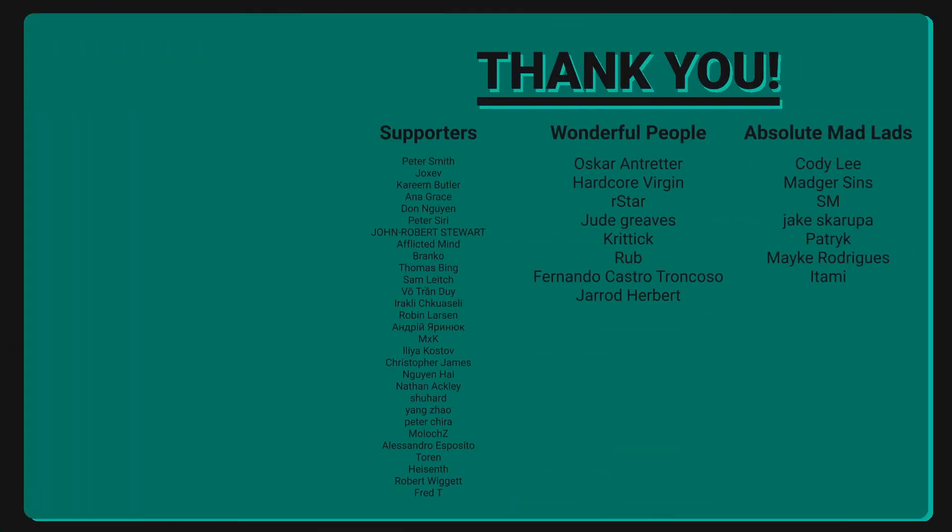And before I go I would just like to say thank you to all of my supporters and wonderful people over on patreon and a huge special thank you to Cody, SM, Majer, Jake, Patrick, Itami, and Mike for your support on patreon. You guys are absolute mad lads and I'll see you all in the first episode of the weapon system series. I can't wait and I hope you guys all have a wonderful day.